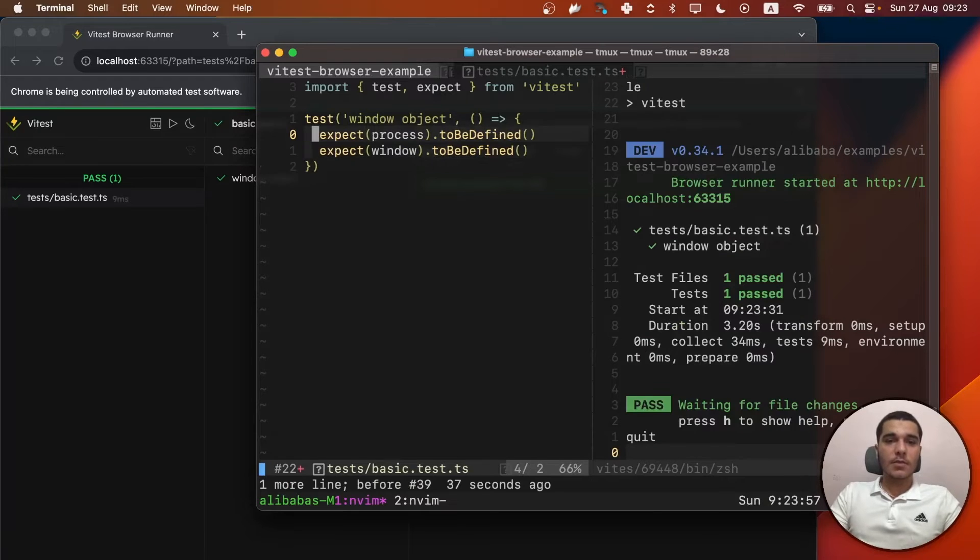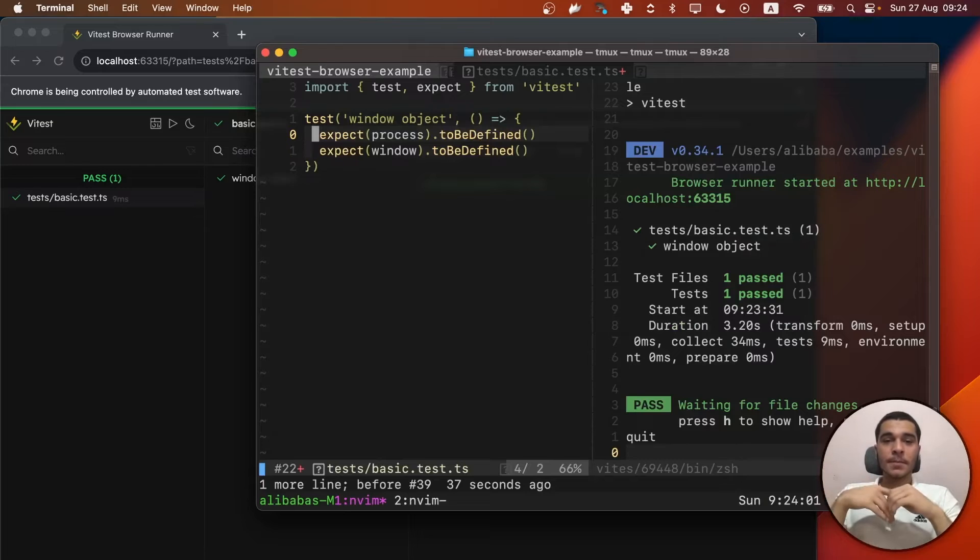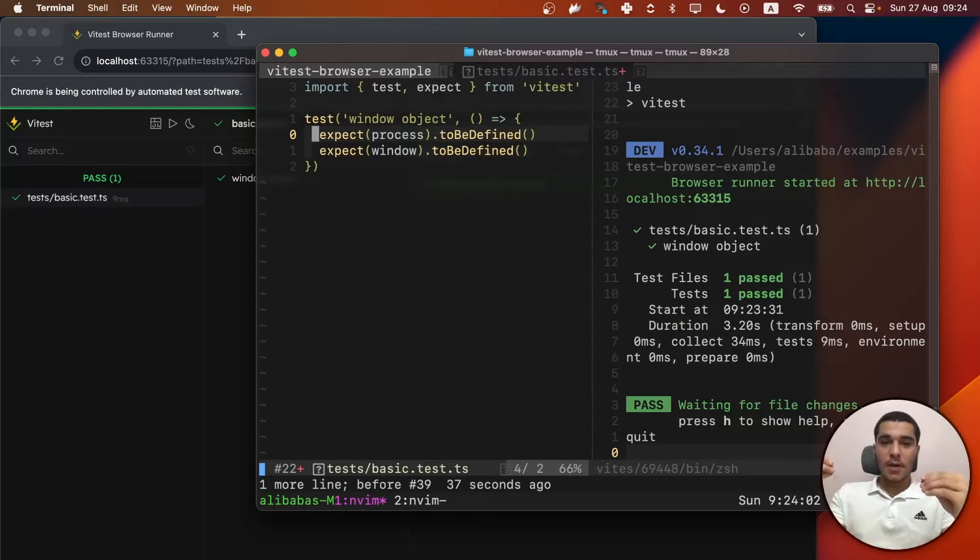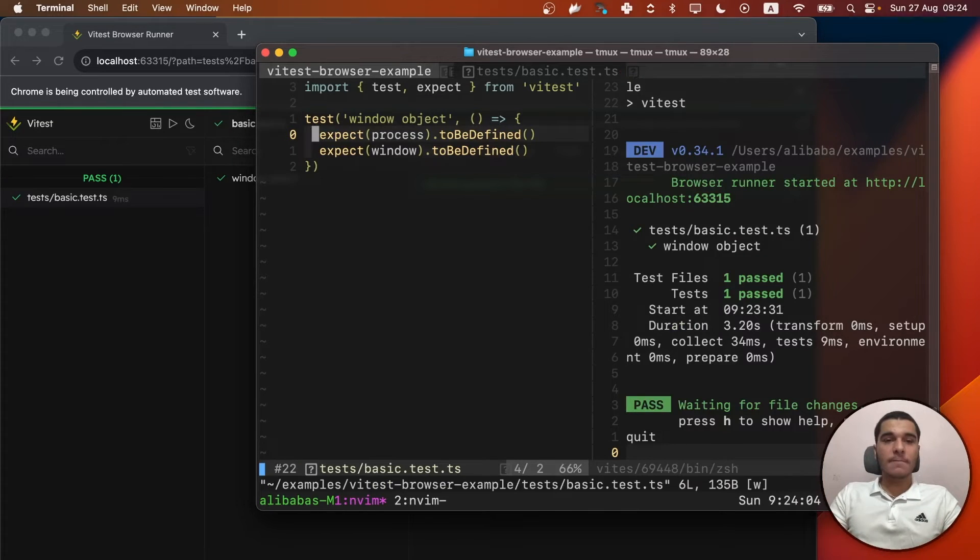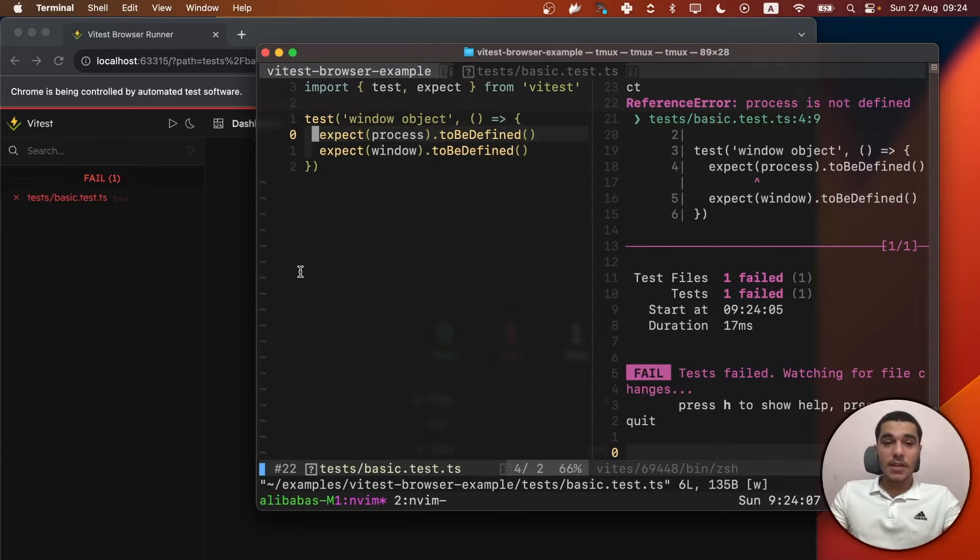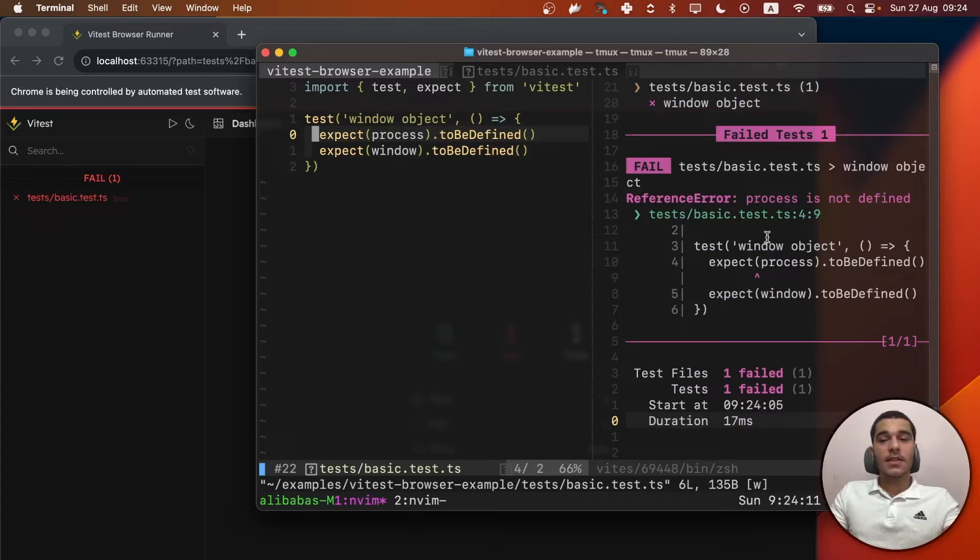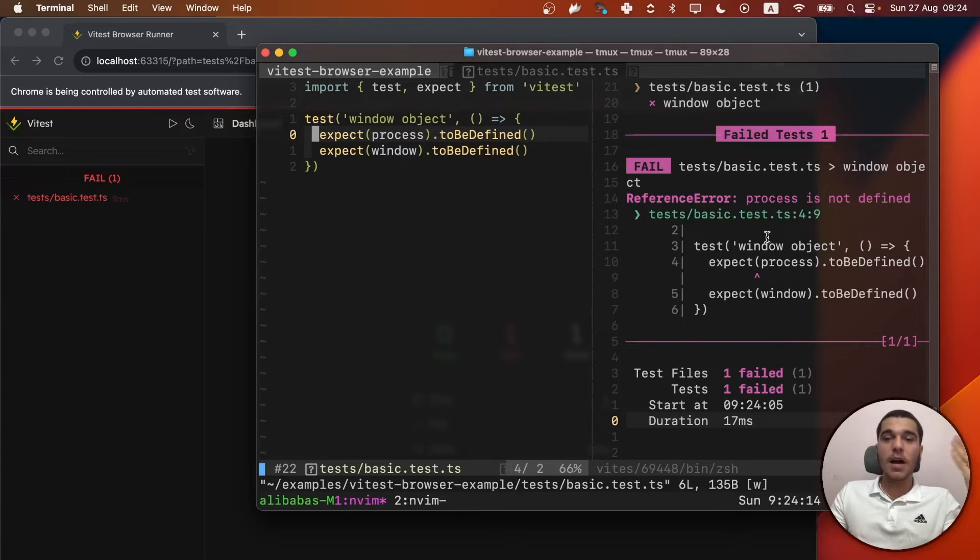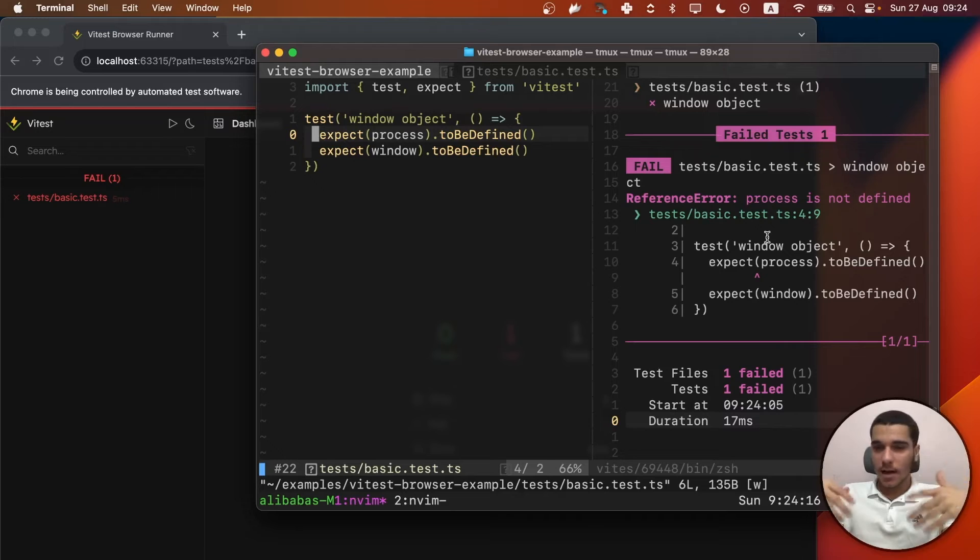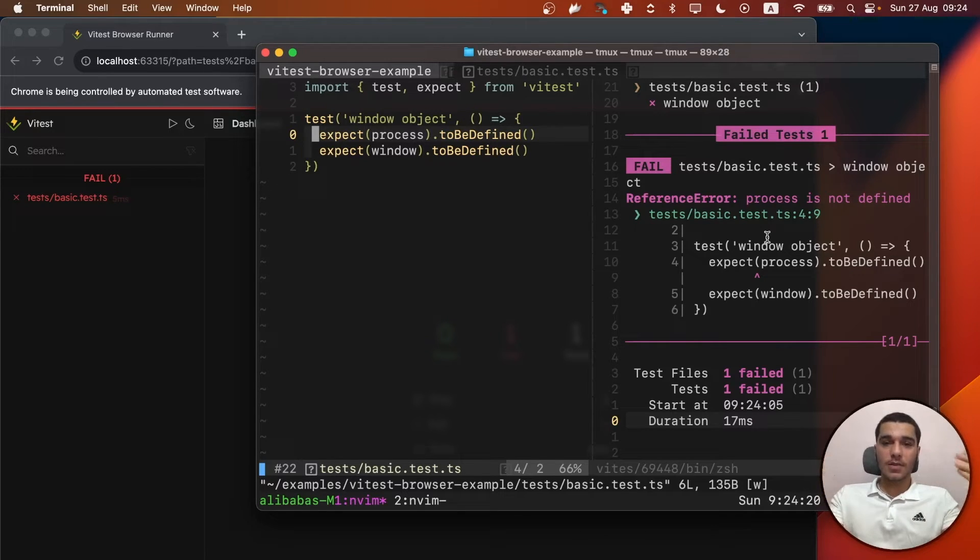So everything is running and passing. Let me just return back the process expectation. Now you can see, if I save this file, that the changes are going to be represented. And also, it failed because it says the process is not defined, which is completely expected in the browser environment and any other browser.